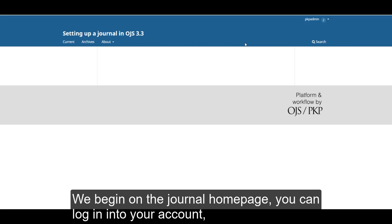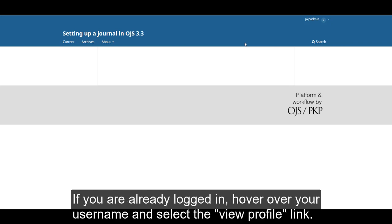We begin on the journal homepage. You can log in to your account. If you are already logged in, hover over your username and select the View Profile link.